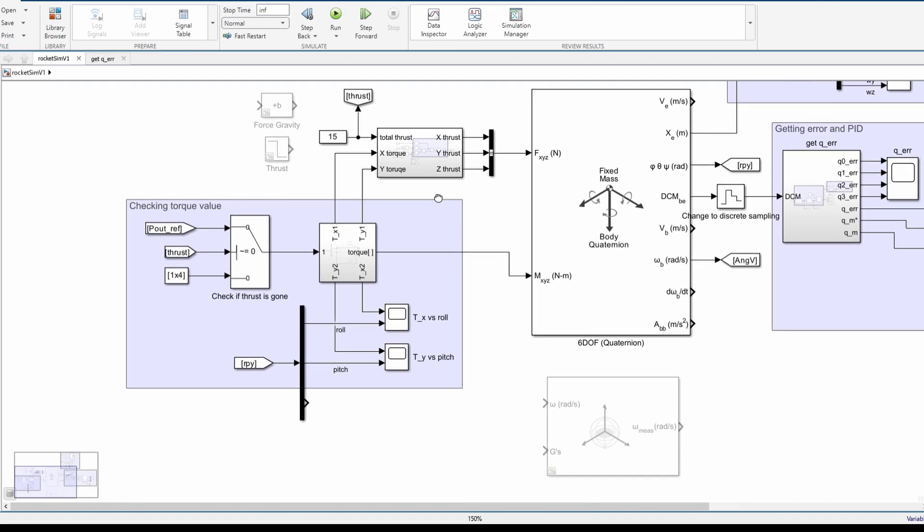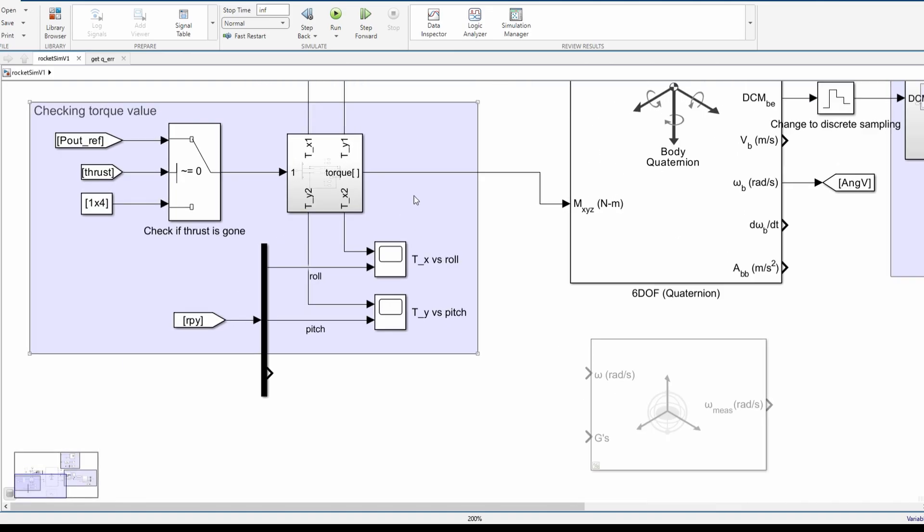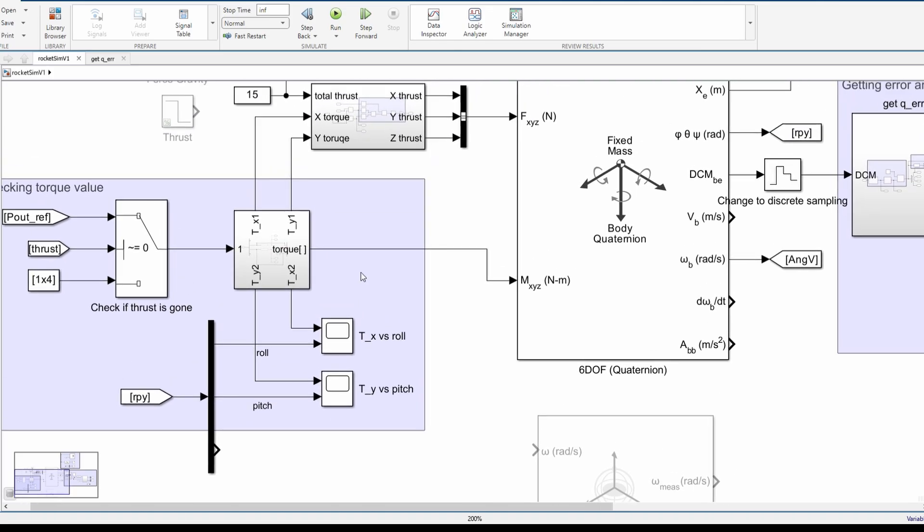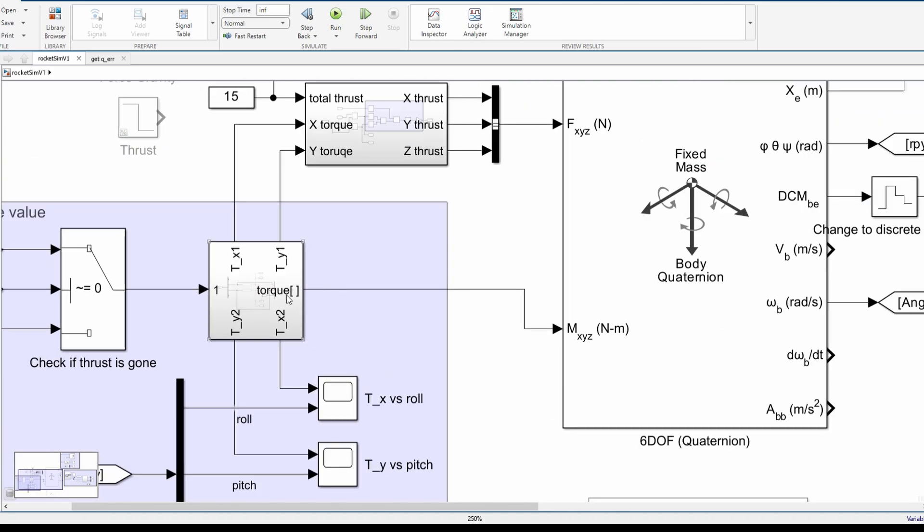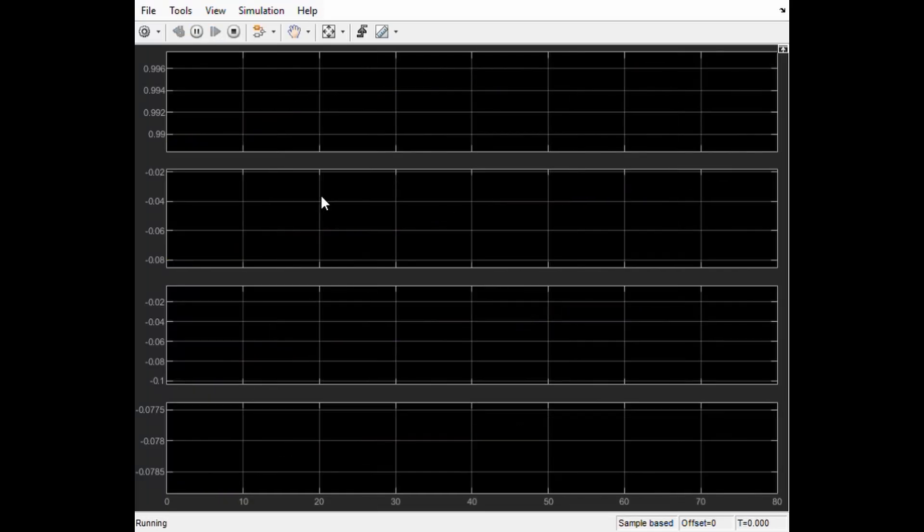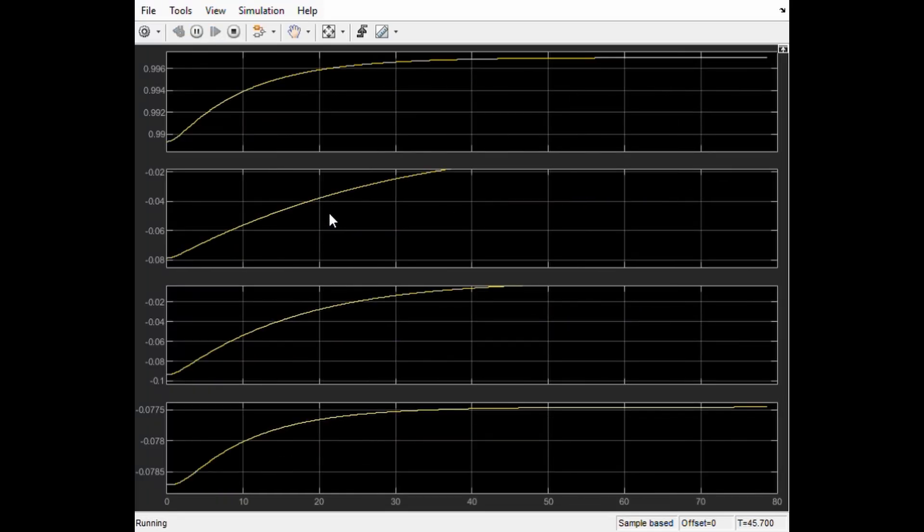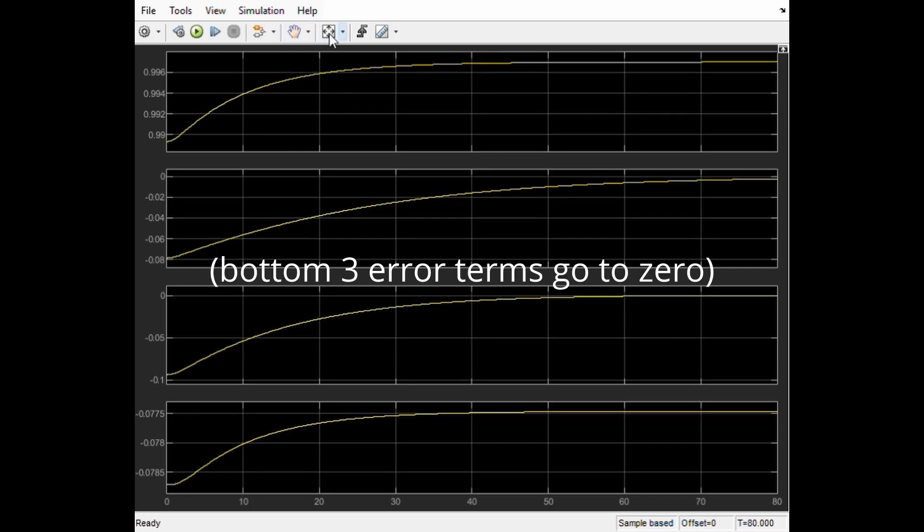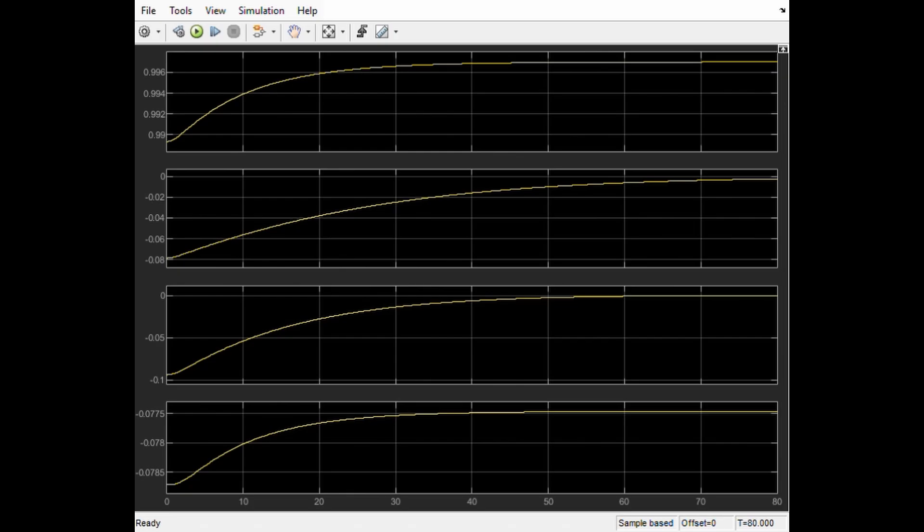And let's see how the system responds to error when the rocket is starting from a pitched over position. As we can see it corrects itself. Keep in mind this controller isn't really tuned at all yet as you can see from the subpar response however we can still see the error goes to zero.